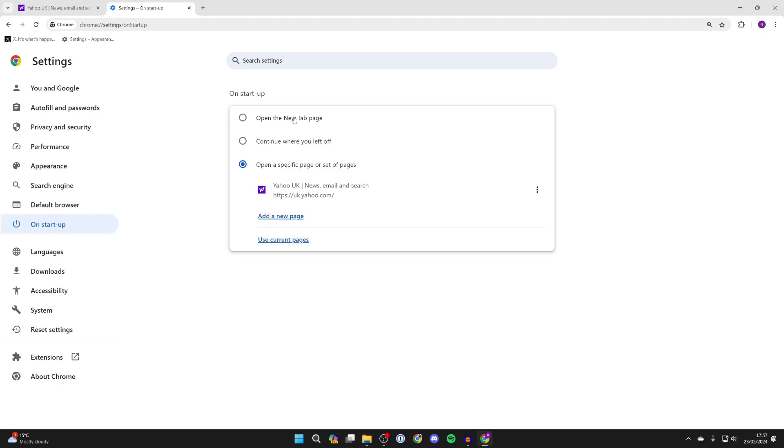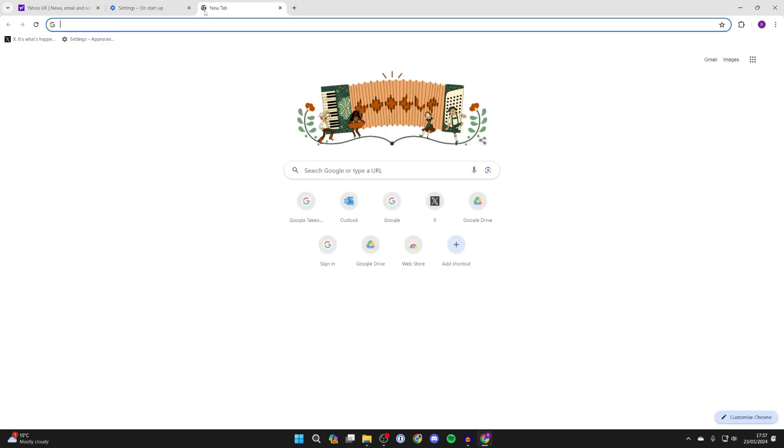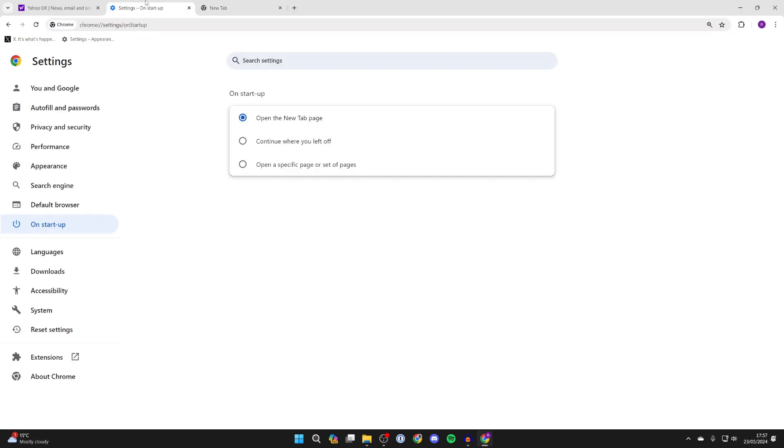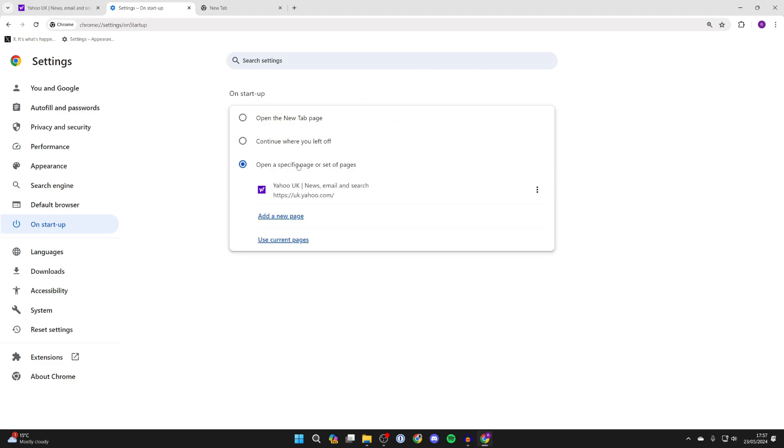Either you can open up the new tab page. You can open up a new tab to see what that looks like. As you can see mine is essentially a Google search, or you can continue where you left off, or you can open a specific page.